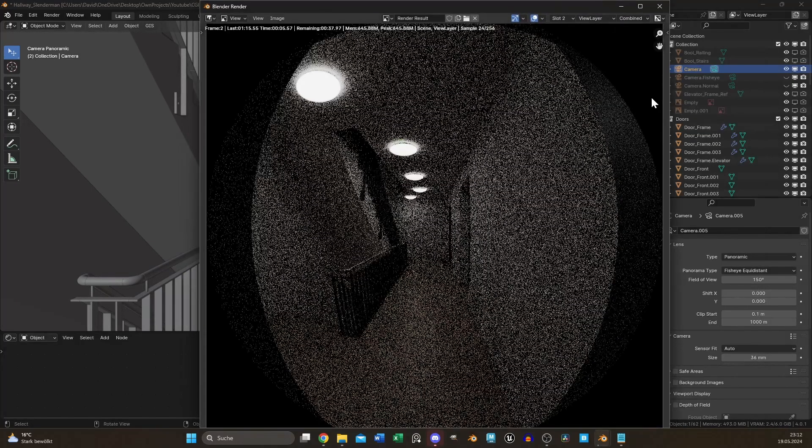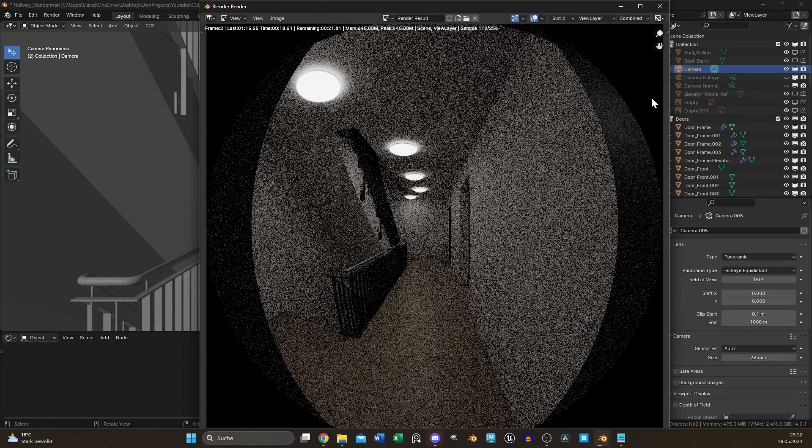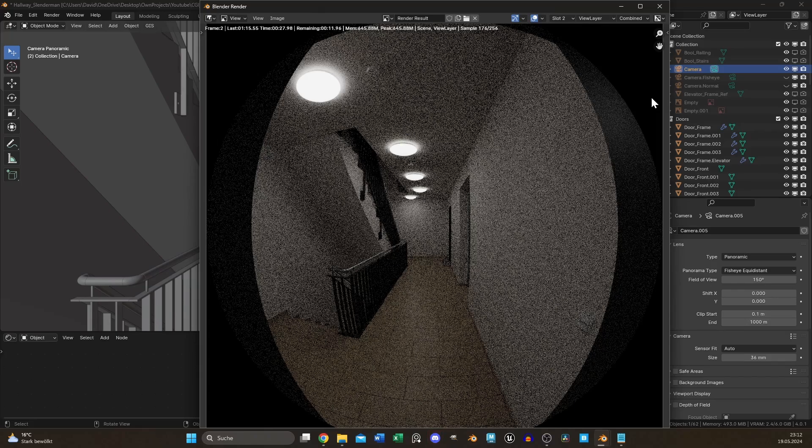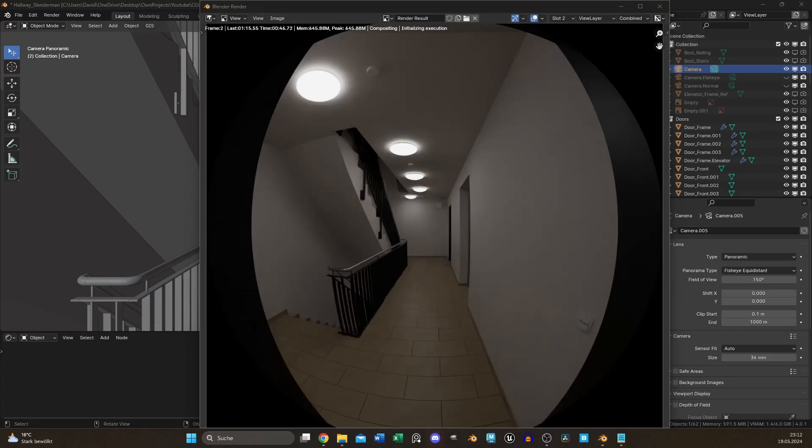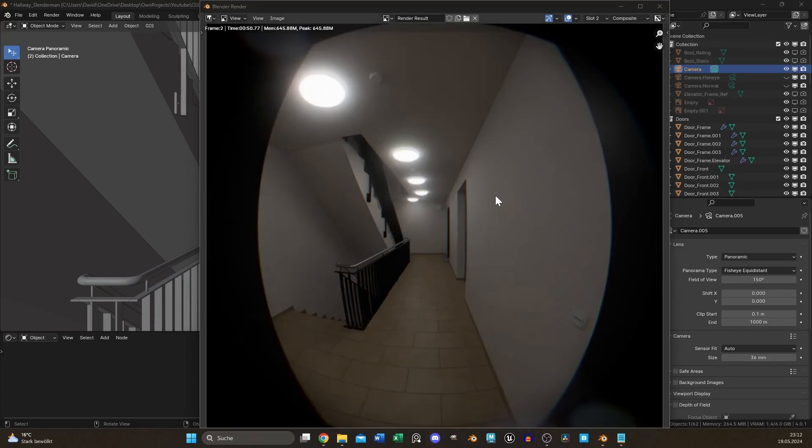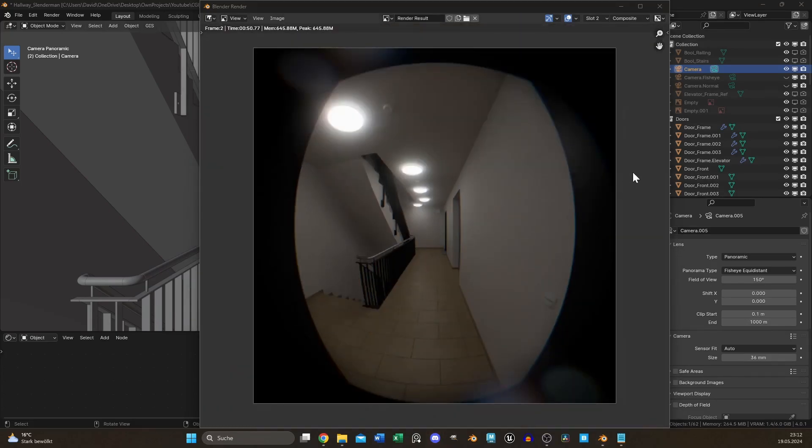When you press F12 to render, it looks like it should. Some post-processing and you're done.